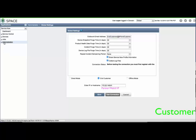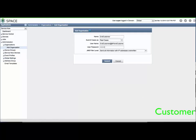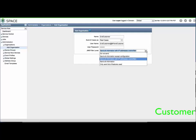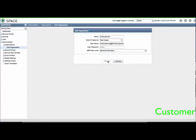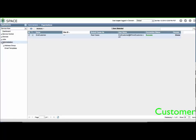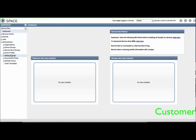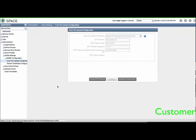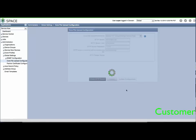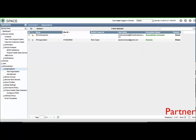Still on the end customer setup, expand Organizations and select Add Organization. Enter the credentials provided by the partner for that end customer member along with the JMB filter level and click Submit. Return to Global Settings and click Test Connection. You should see a successful connection indicated. Expand Global Settings and click Core File Upload Configuration. Click Update Configuration to reflect the settings established by the partner proxy.